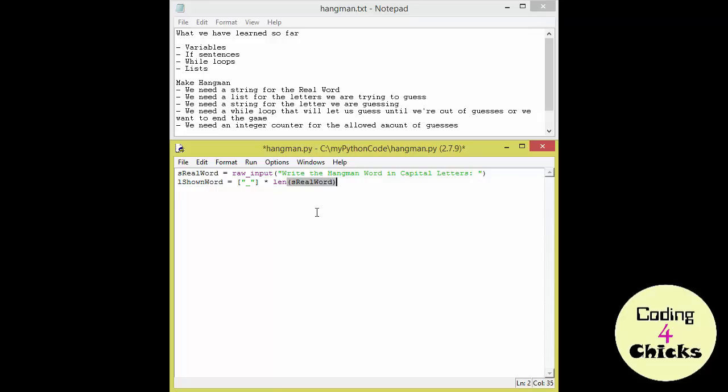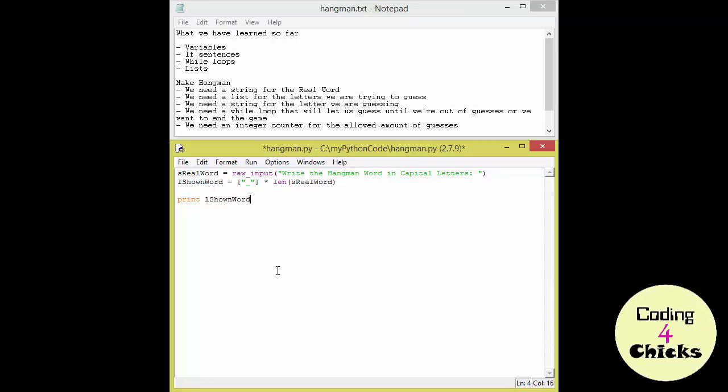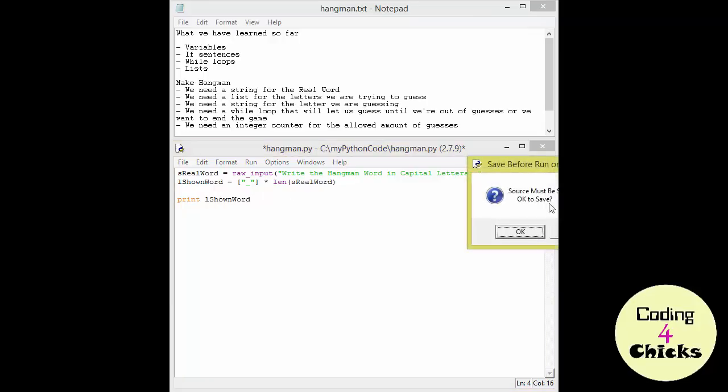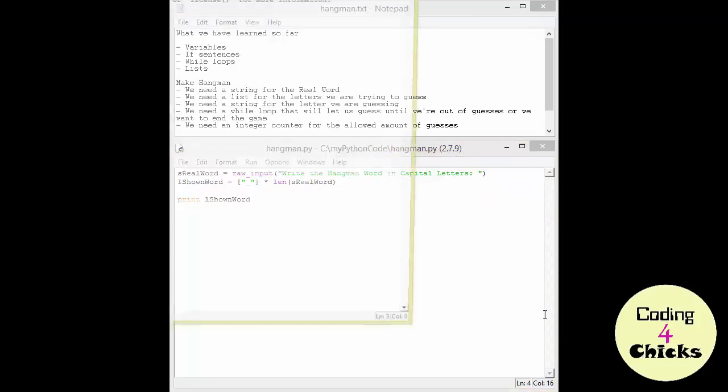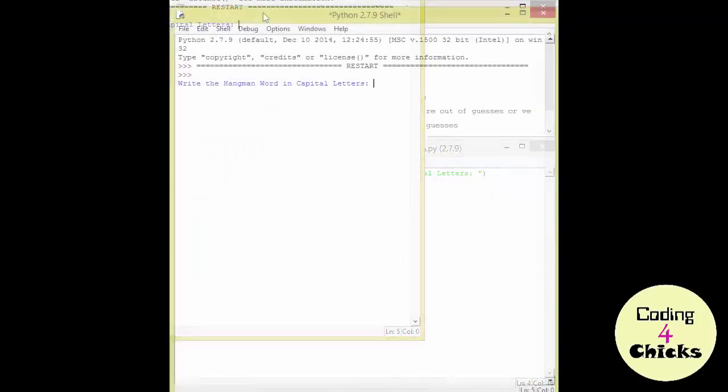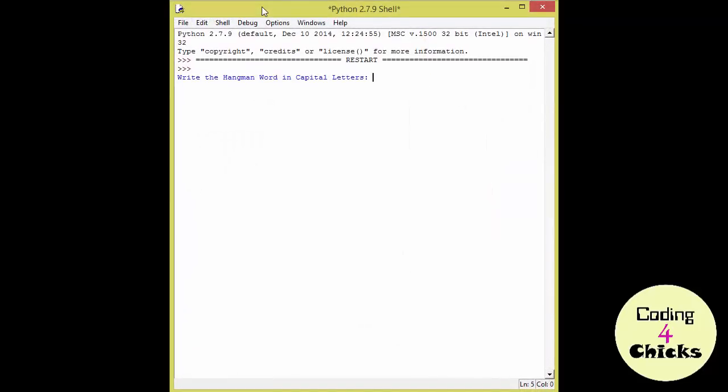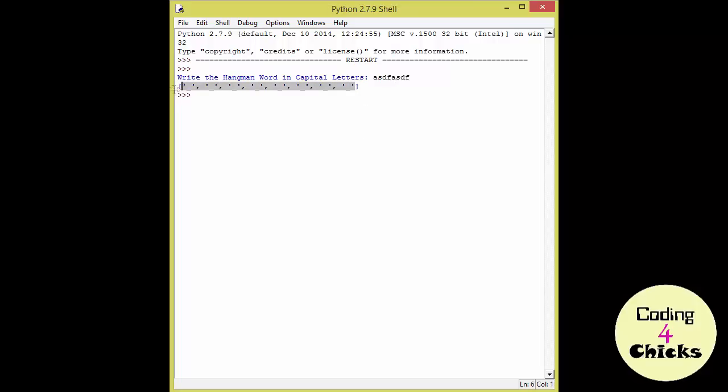As you can see you can also use the length function for strings. I recommend that if you find anything confusing that we have done to print out the variables. For example if you find this L shown word method confusing. Just print it out. L shown word. Then of course our program starts by printing out the text and the raw input. And you can just put gibberish here. And now you will see our list for the gibberish.